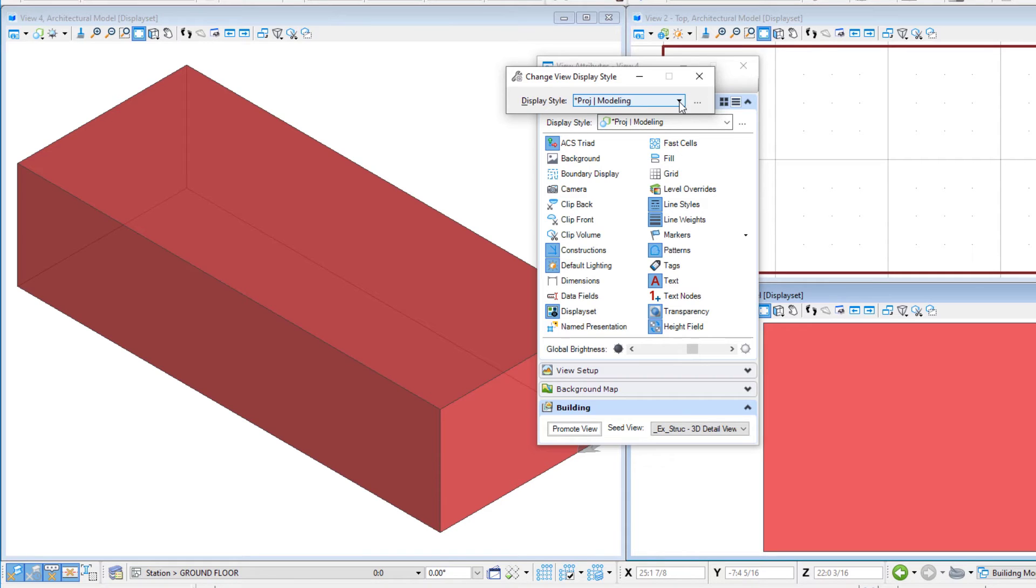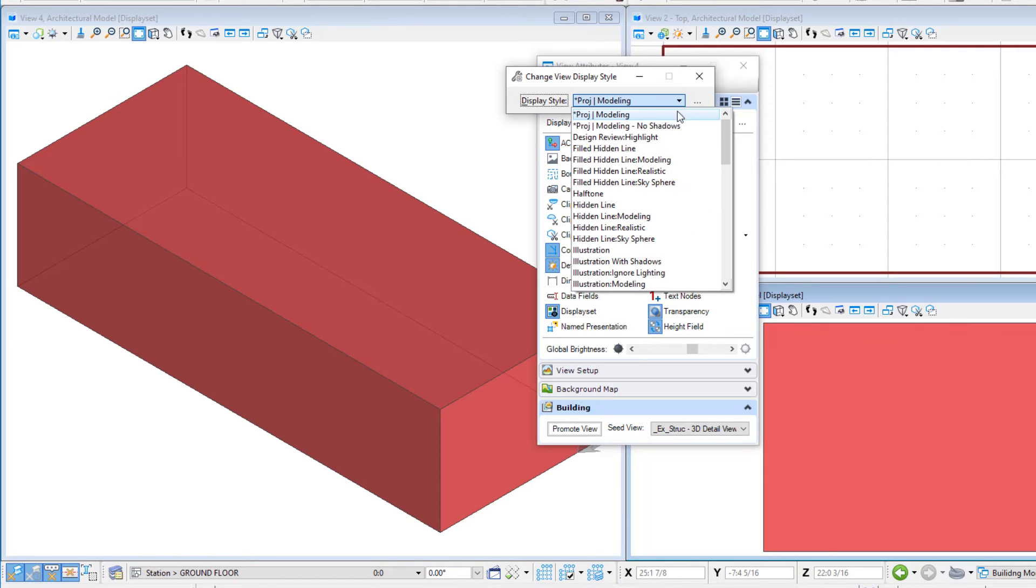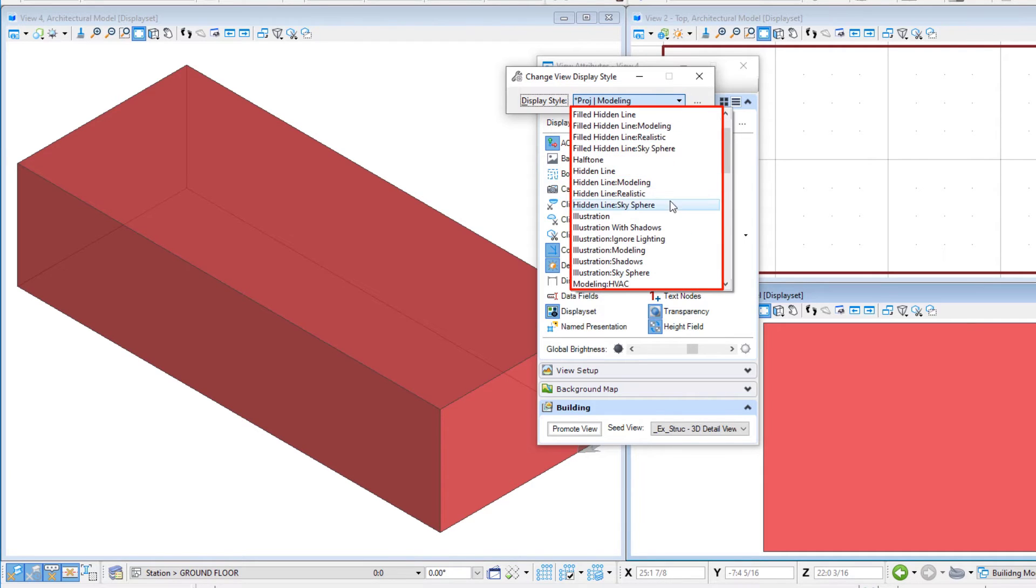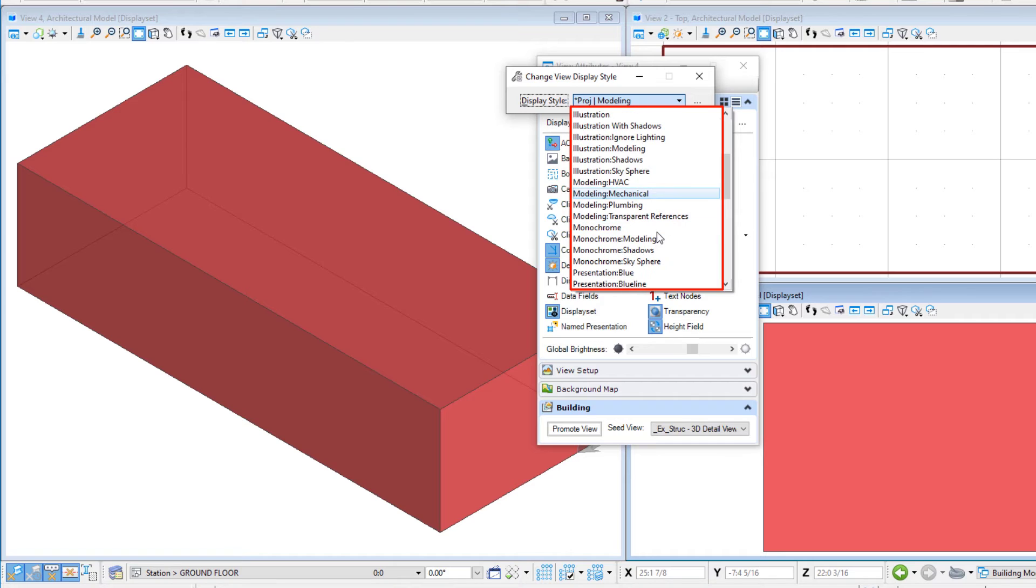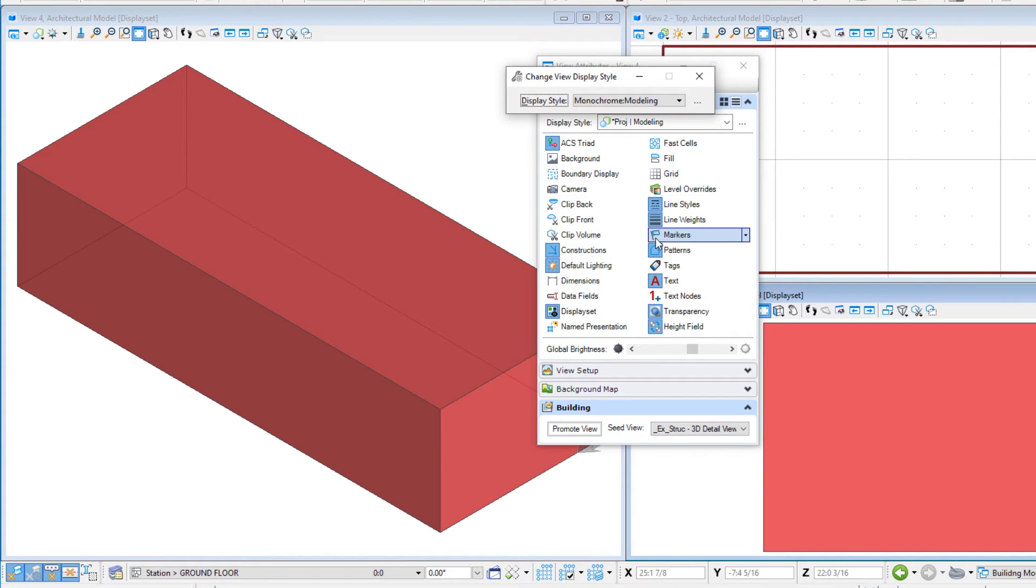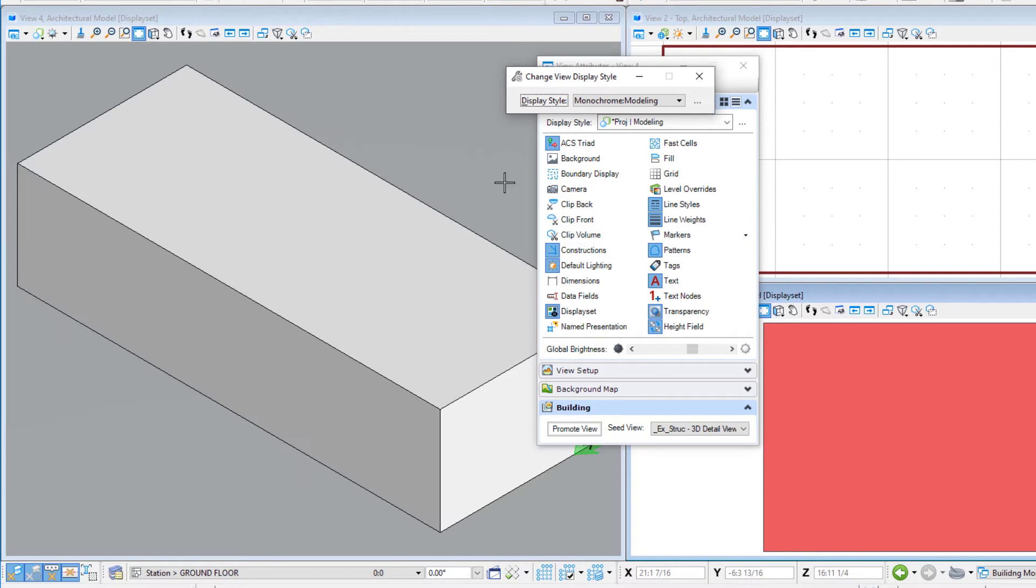The display style chosen here is one that was created for the project and stored in a workset DGN library. Try other display styles. There are a number of display styles available, both for working on and presenting the model.